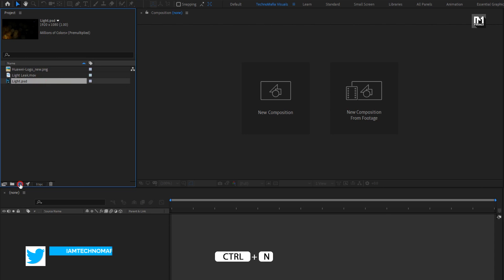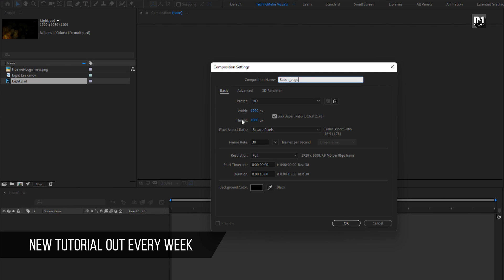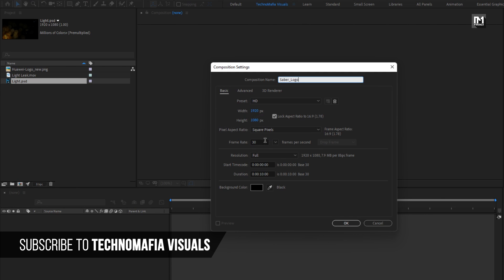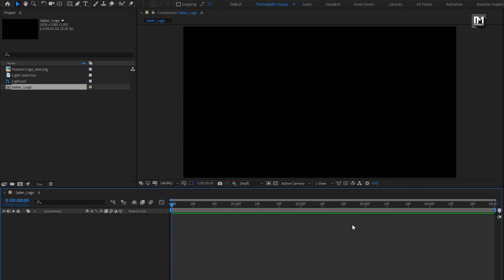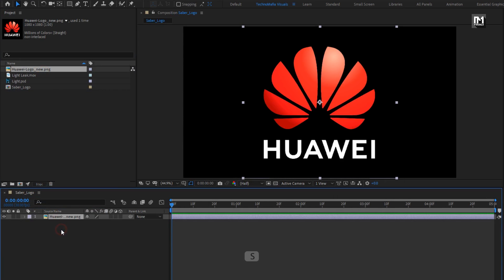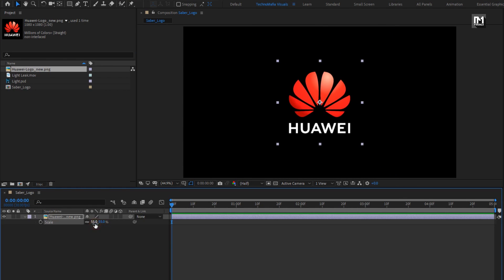Create a new composition. Name it as Sab logo. Set width and height as shown. Frame rate to 30 frames per second. Set time duration to 5 seconds. Now let's add the logo to the timeline. Scale the logo if needed. Here I will scale my logo. Perfect.